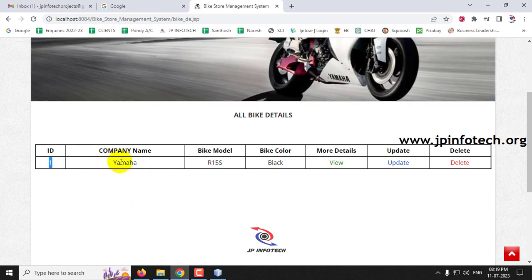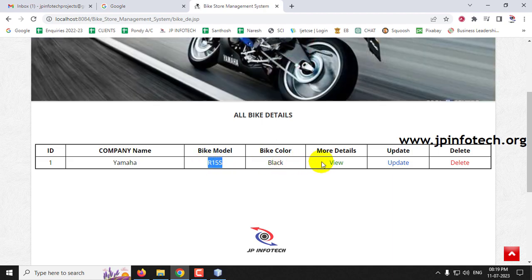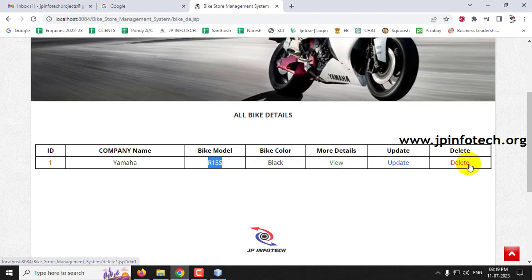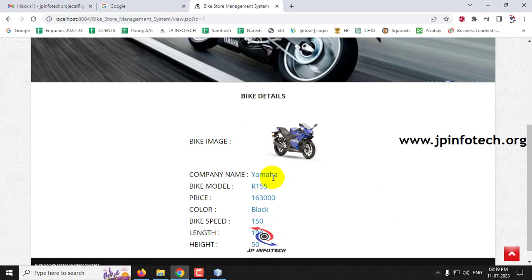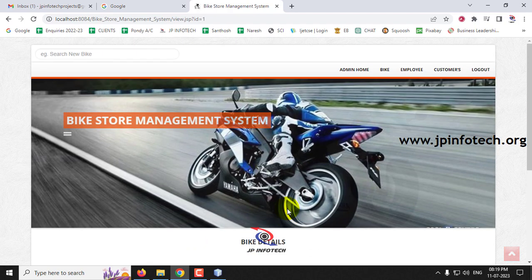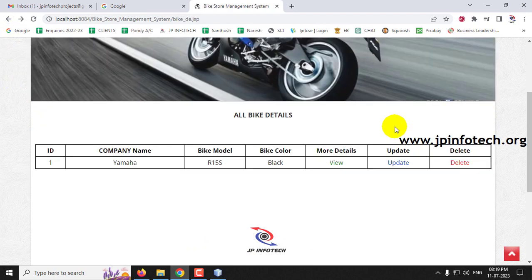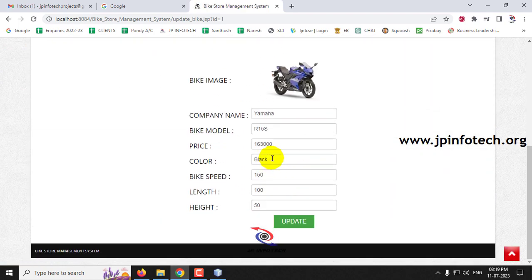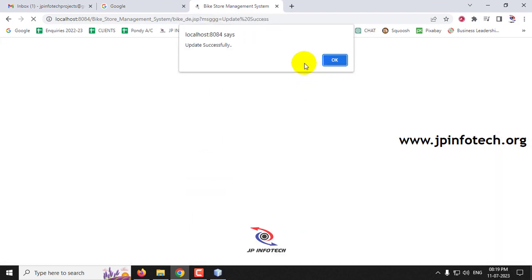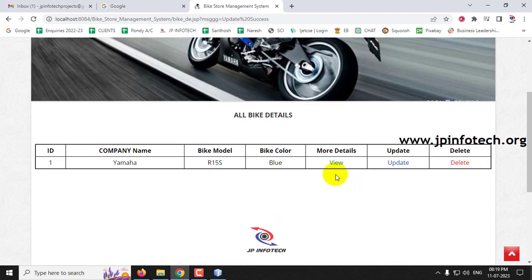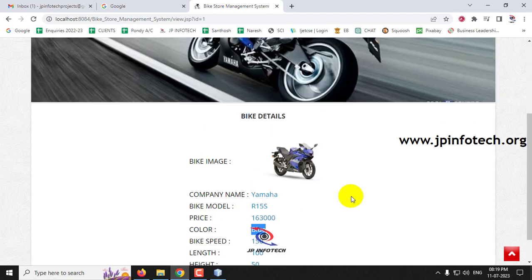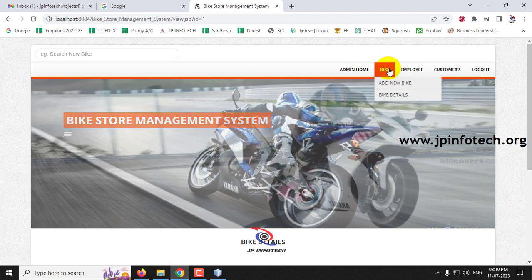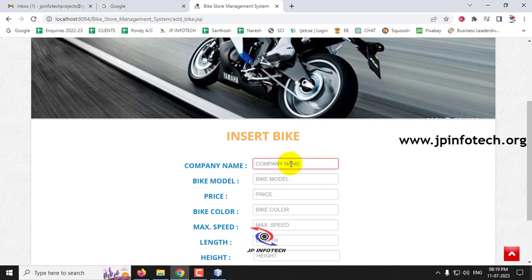Going to bike details, the earlier empty list now shows one entry: ID 1, company name Yamaha, bike model R15, with color and other details. You can delete or update the entry. For example, updating the color from black to blue and clicking Update completes the update successfully. In this way you can add any number of bikes.